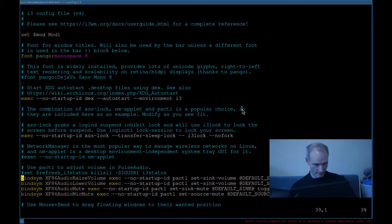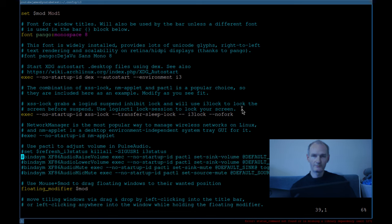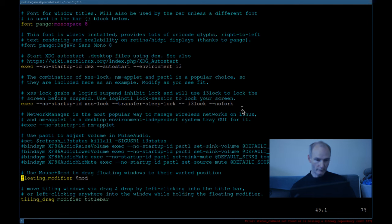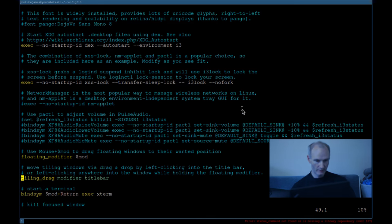I'll use some Vim magic — visual block mode and shift-insert — there we go, hashtags added on those lines. Mouse to drag floating windows to position — we're probably not going to have a bar to do that anyway. Moving tiling windows by dragging the title bar — we won't need that either since we won't have a title bar.